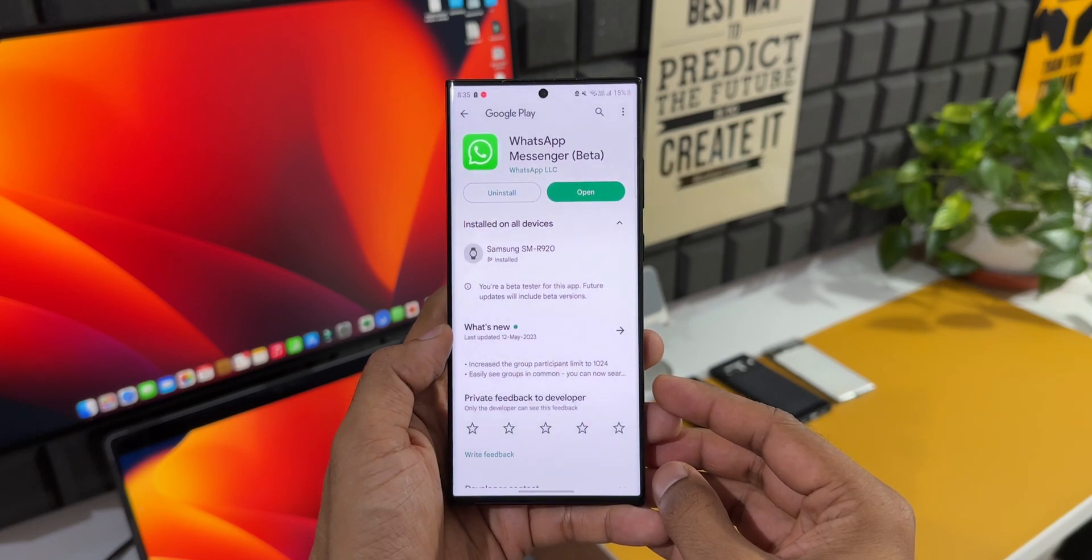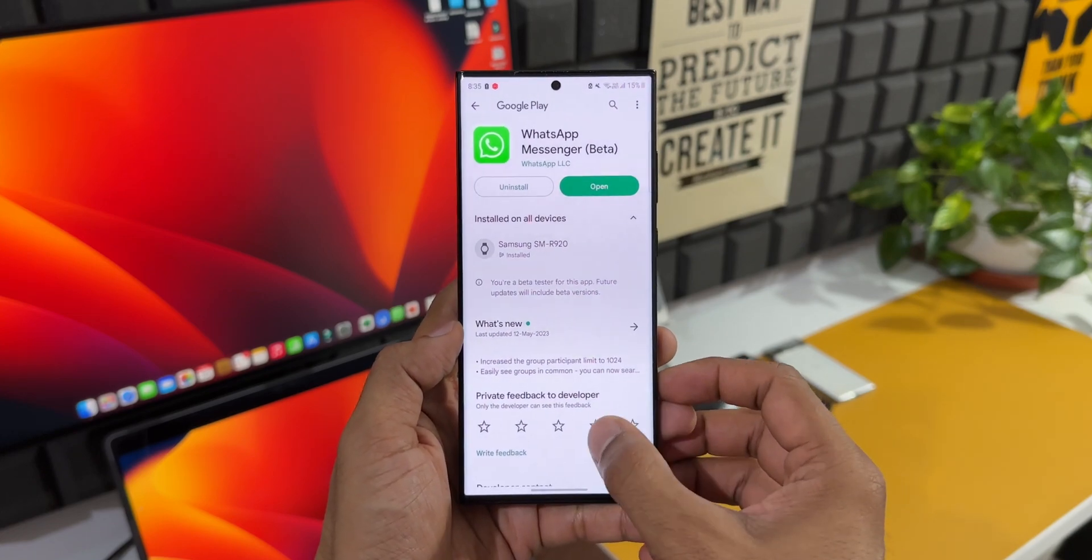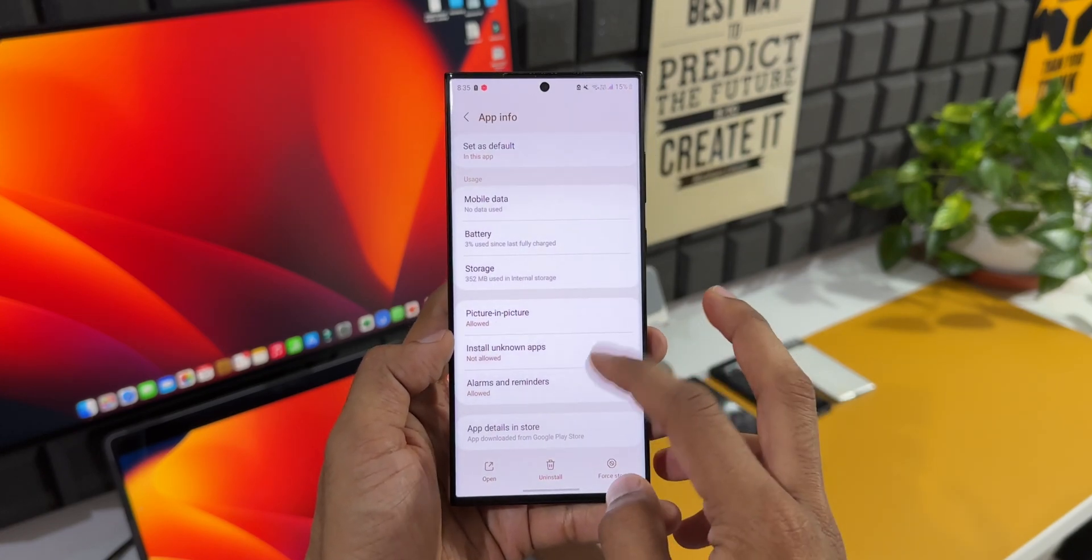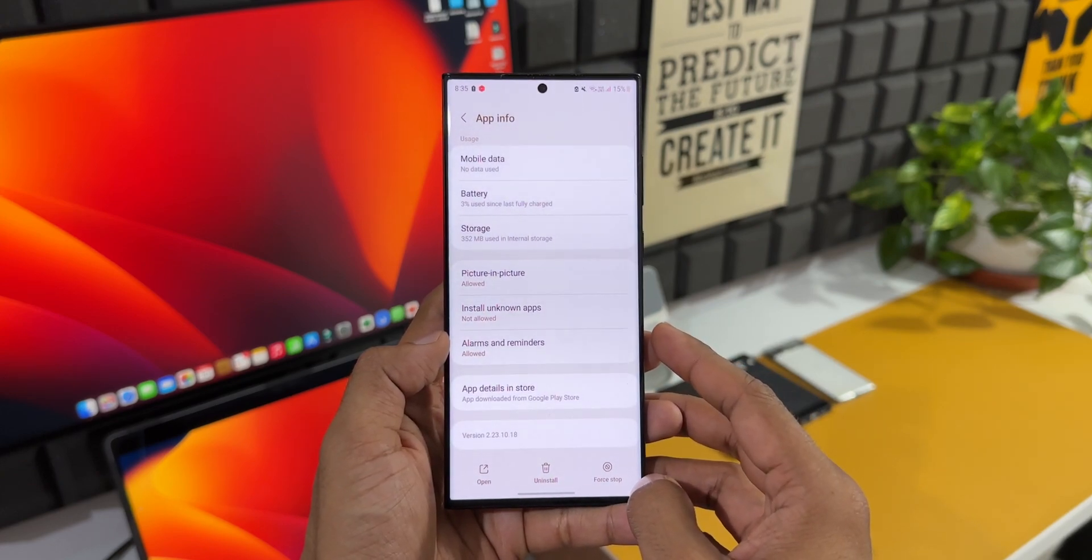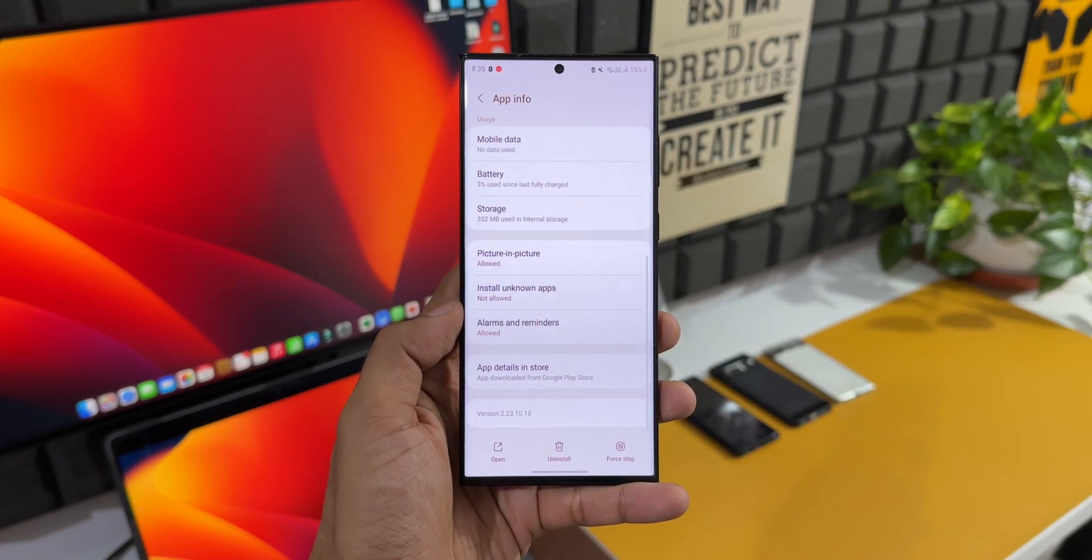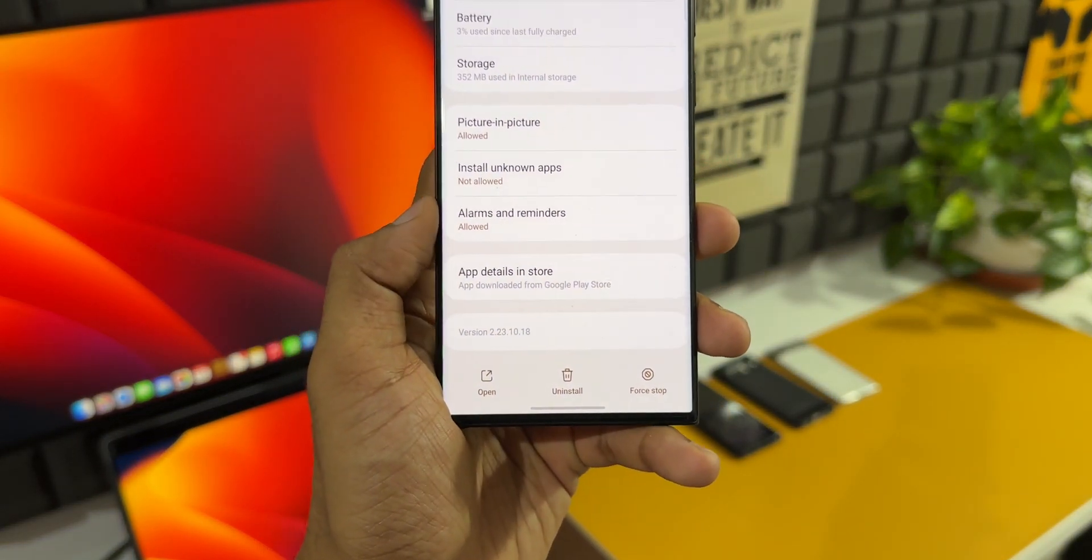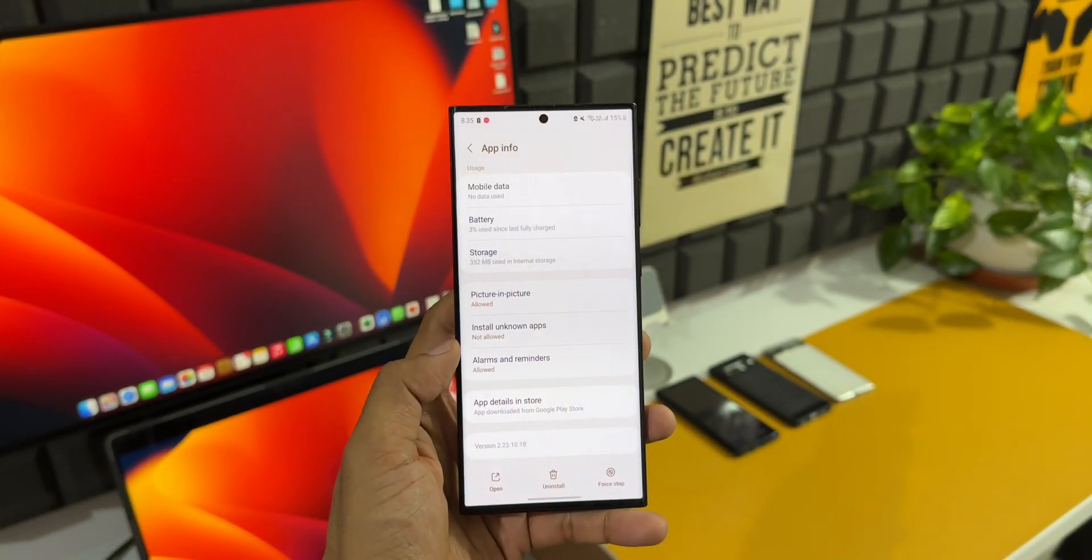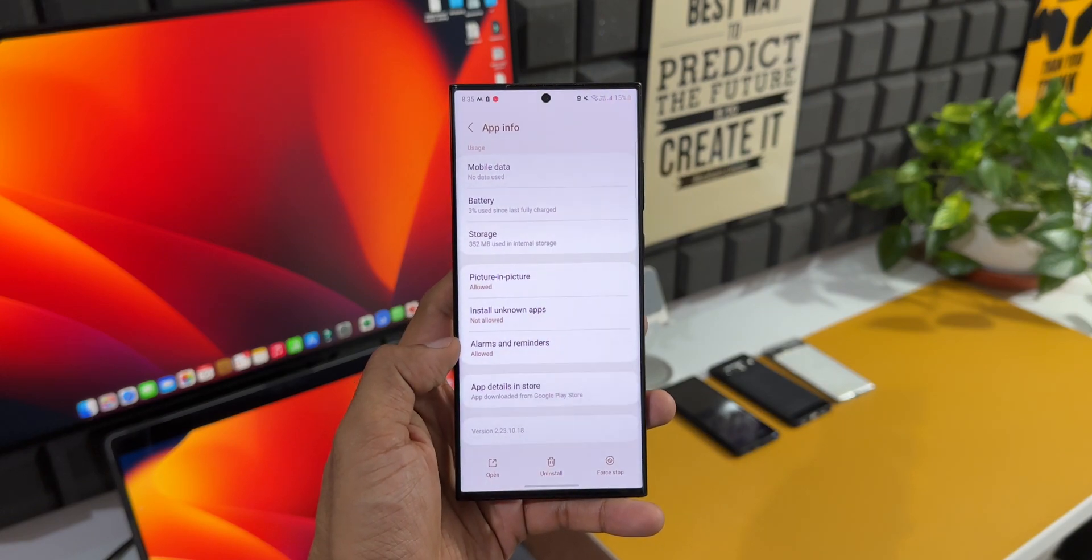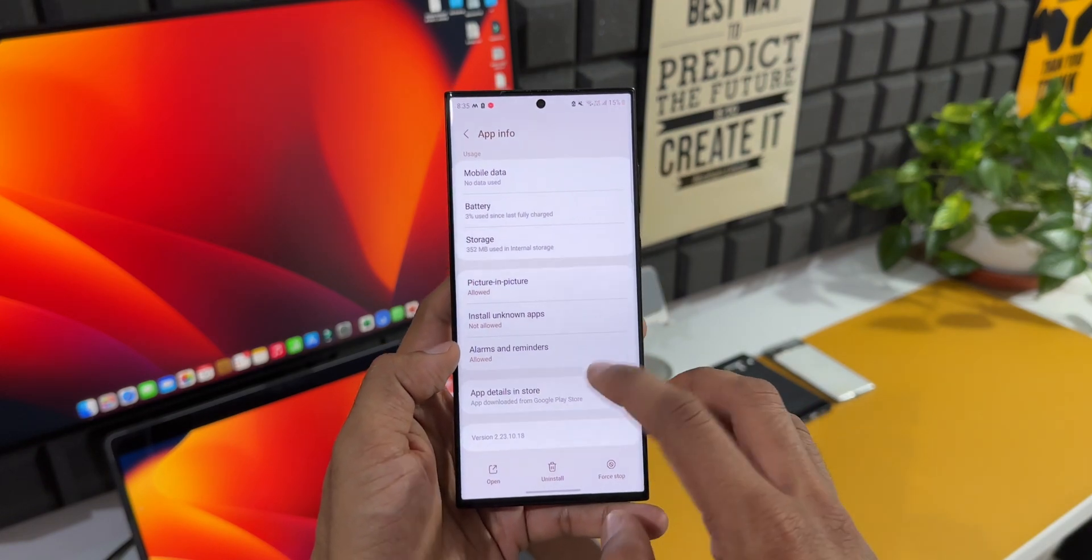You should be able to see this feature on WhatsApp beta, at least for now. Just for your information, if you enroll in WhatsApp beta, you will be able to test some latest features released by WhatsApp from time to time. Now, the latest beta version number is 2.23.10.18. This is the WhatsApp app version on Android phone.